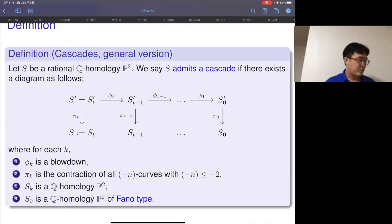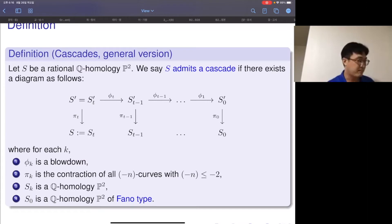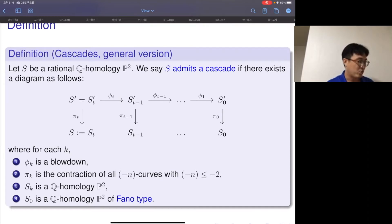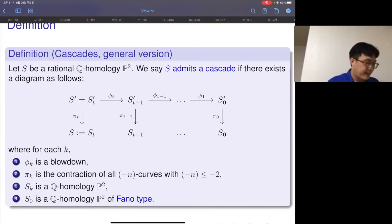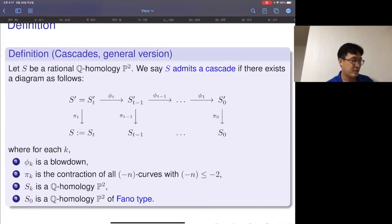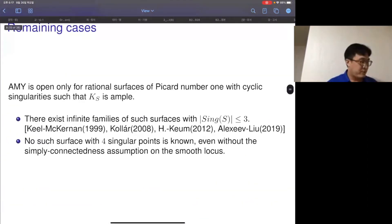By performing this finitely many times, the process reduces to the Fano type case. Every intermediate surface in the cascade is a Q-homology P2, meaning Picard number one, and the final one should be of Fano type — minus K should be ample. All previous constructions of rational surfaces of Picard number one with ample canonical divisor share this common birational structure.